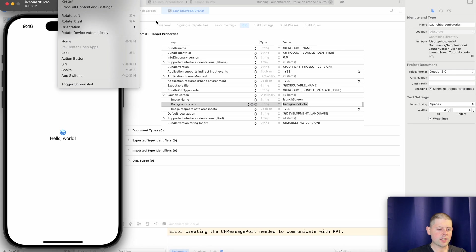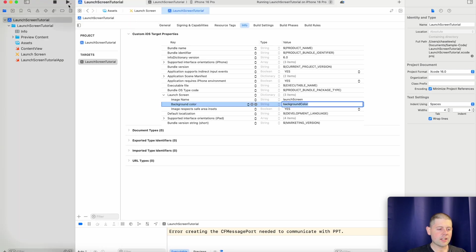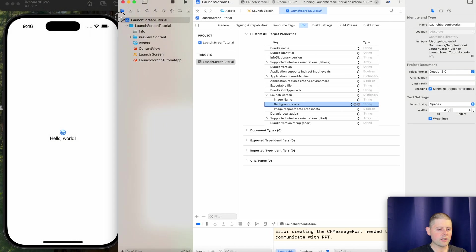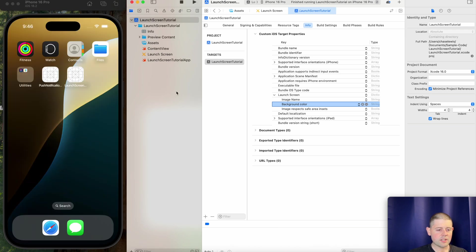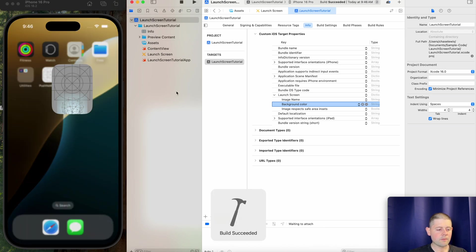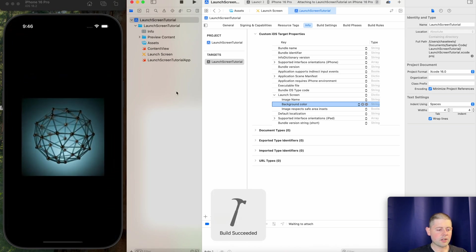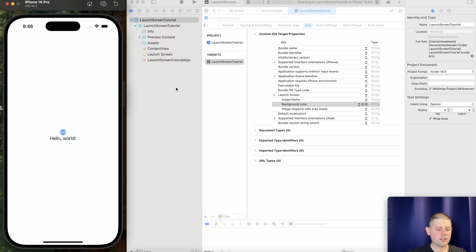Now, just in case you didn't see that, let's run that one more time. And we'll get our Xcode out of the way so you can see it and see the launch screen. There we go. There's our launch screen.